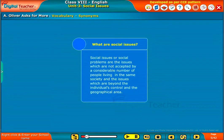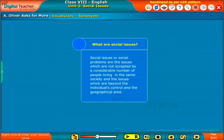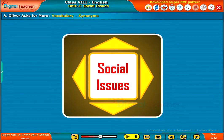Social issues or social problems are the issues which are not accepted by a considerable number of people living in the same society, and the issues which are beyond the individual's control and the geographical area.